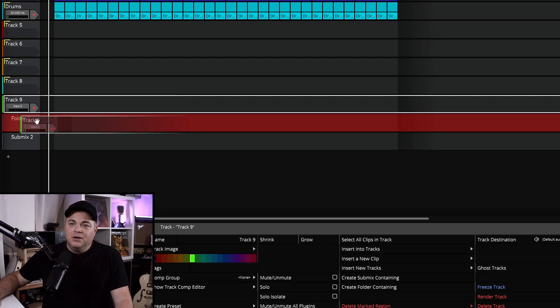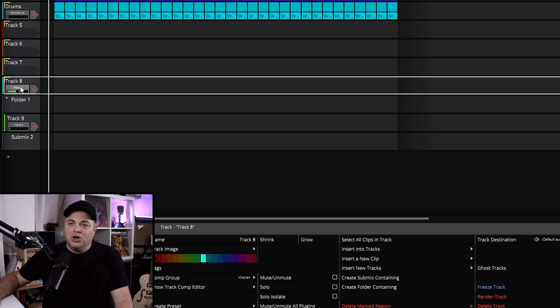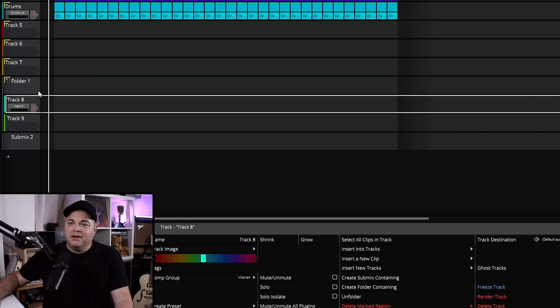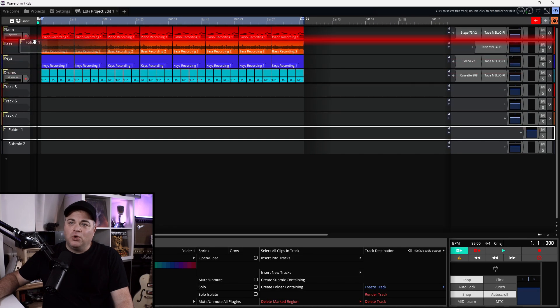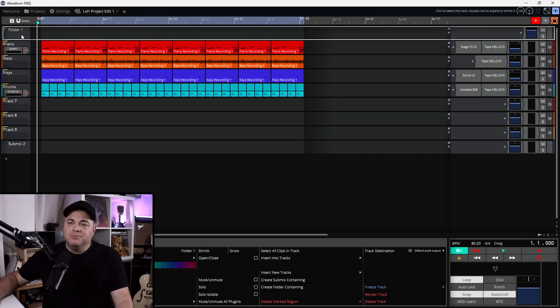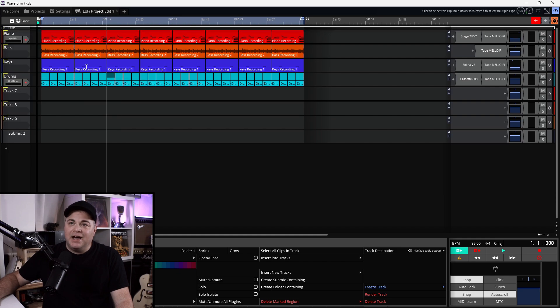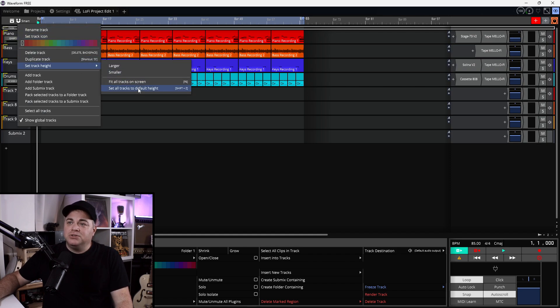We can use a folder track to do that. Let's say we want to take track nine — we can just drag and drop it into the folder. Maybe track eight will go with it. We'll drop that in there and now we have two tracks in this folder. If I click this, they're out of the way and I can put this folder up at the top here.